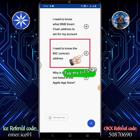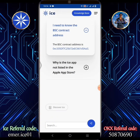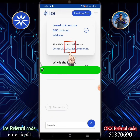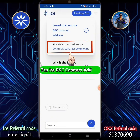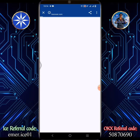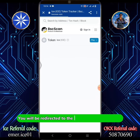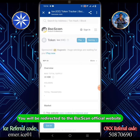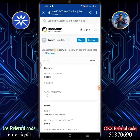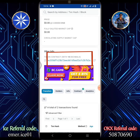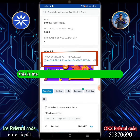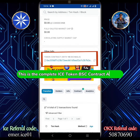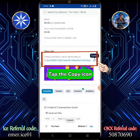Scroll up and look for 'I need to know the BSC contract address.' Tap the plus sign, then tap the ICEBSC contract address. You will be redirected to the BSC Scan official website. This is the complete ICE token BSC contract address.